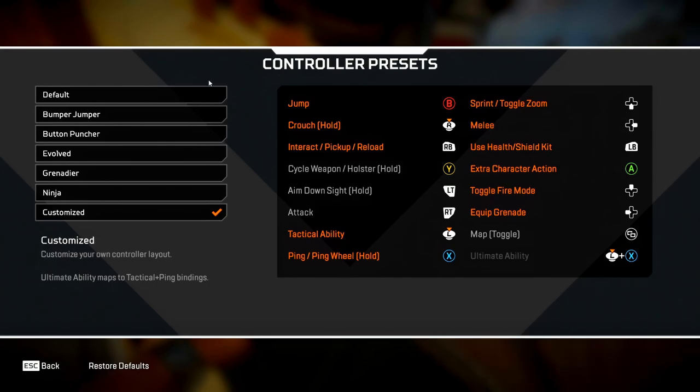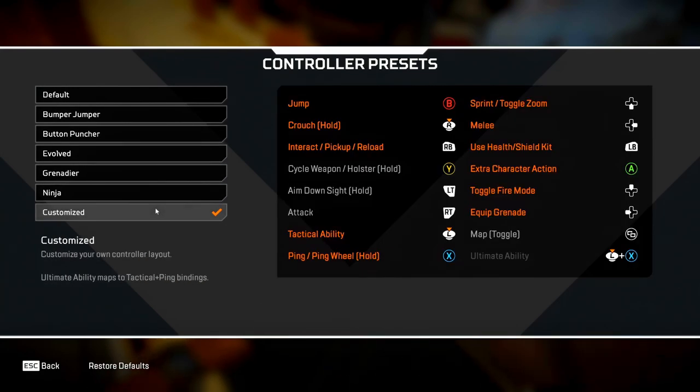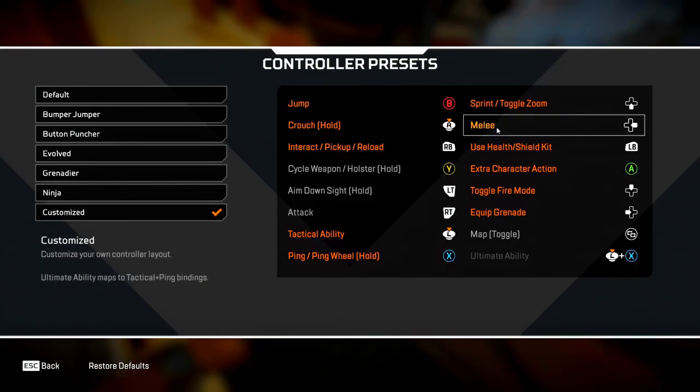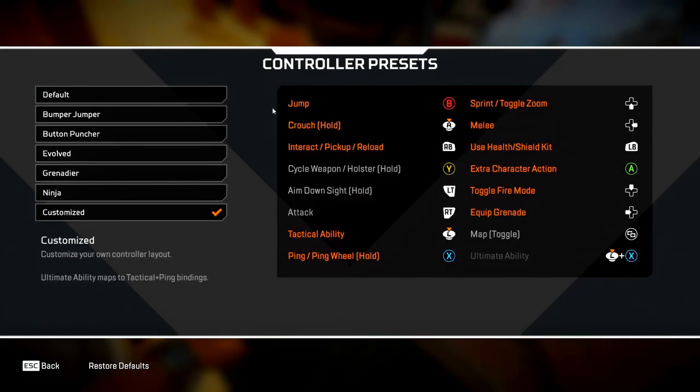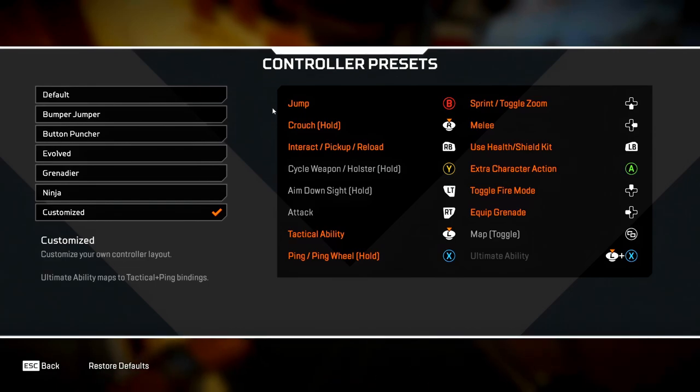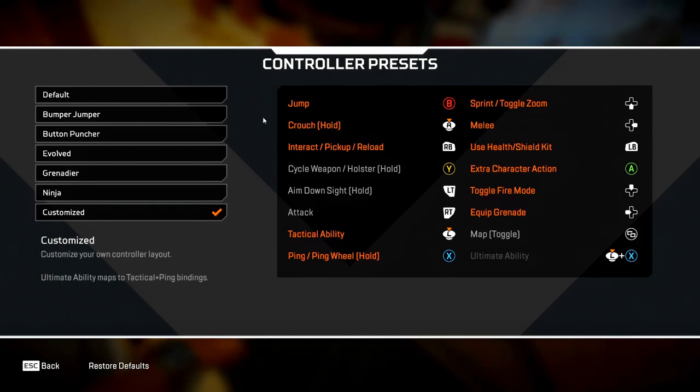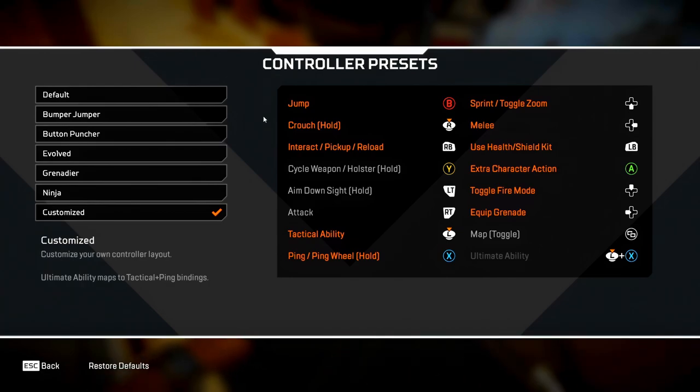Click button layout, scroll down and select customized. This is where you can change all your controls. If you're one of those people who hold the controller normally without playing claw or having paddles, you'll be able to use this button layout. But if you do play claw or have paddles, that will slightly help out.